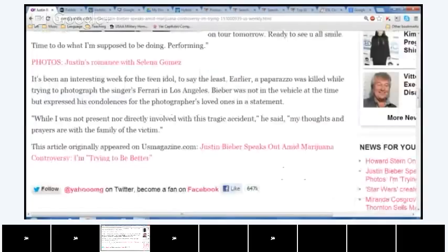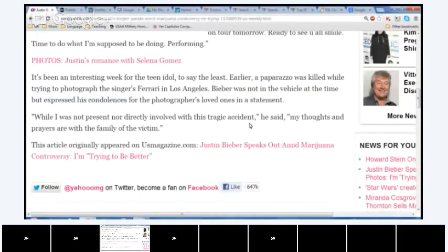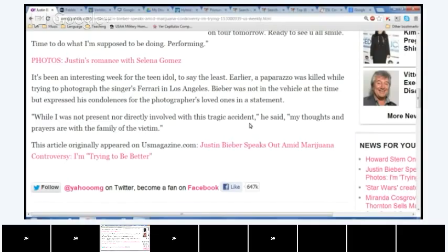Okay, it's been an interesting week for the teen idol, to say the least. Earlier, a paparazzo was killed while trying to photograph the singer's Ferrari in Los Angeles. Bieber was not in the vehicle at the time, but expressed his condolences for the photographer's loved ones in a statement. Popcorn. Ziad? While I was not present, nor directly involved with the tragic accident, he said, my thoughts are with the family of the victims. You're good at this, you know what? Popcorn Ahmad.